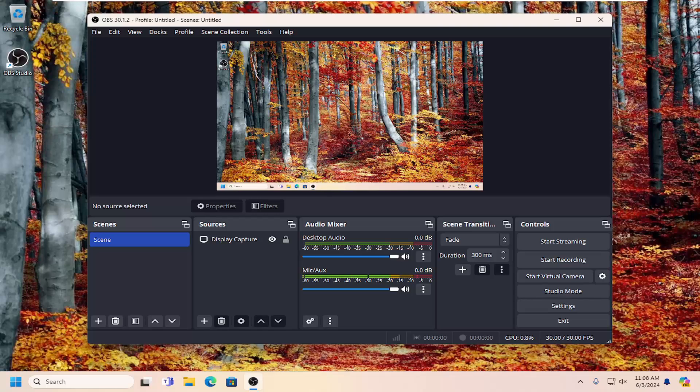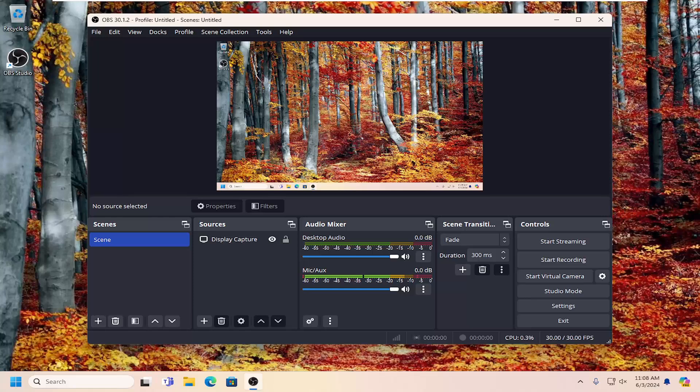In today's tutorial, I'm going to show you how to reset your OBS Studio back to default settings. So for whatever issues you're having with OBS, you just want to restore it back to default without completely uninstalling and then reinstalling it.